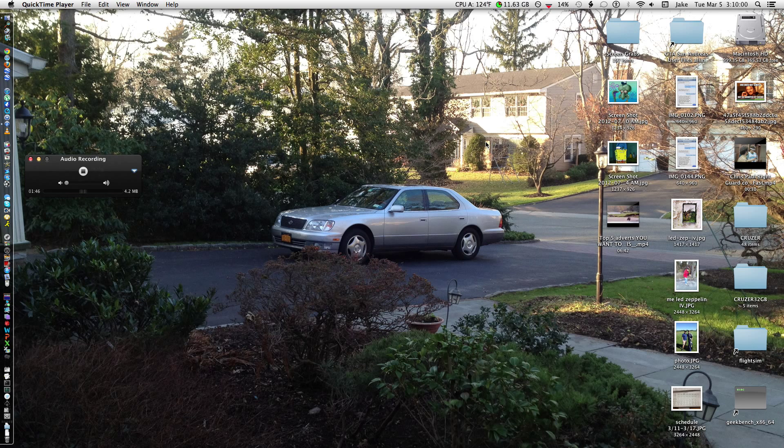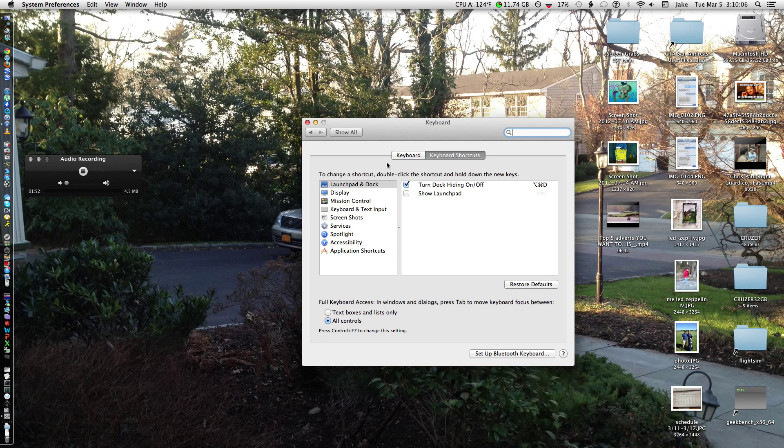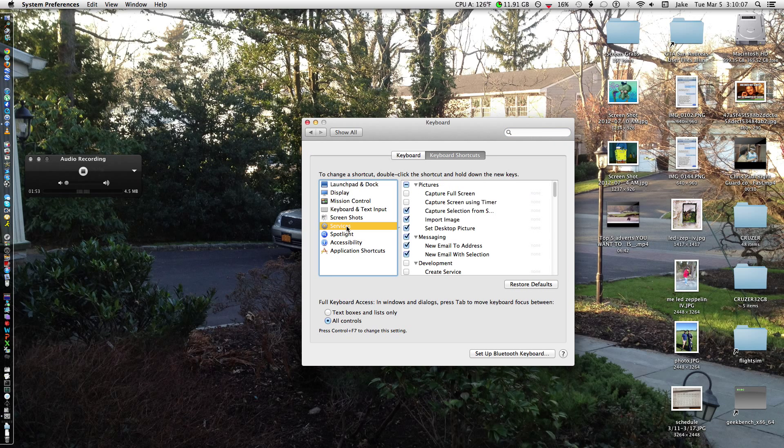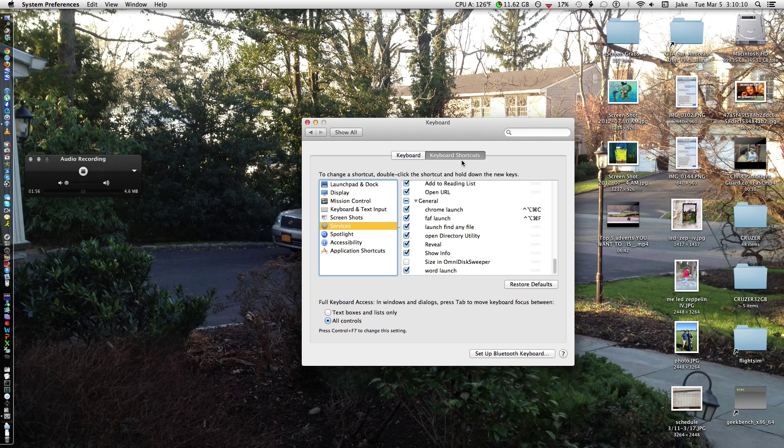Now, I'll just go ahead and open up System Preferences. Got a keyboard. Services. Scroll to the bottom. And you can see there it is right there, Word Launch.